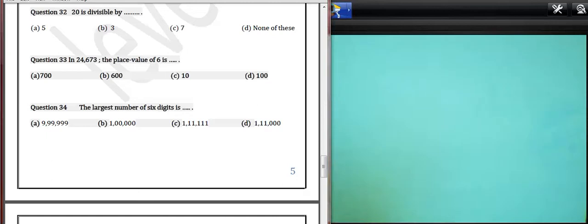Hello my students, how are you? Today we will complete all questions. It's the basics of mathematics.